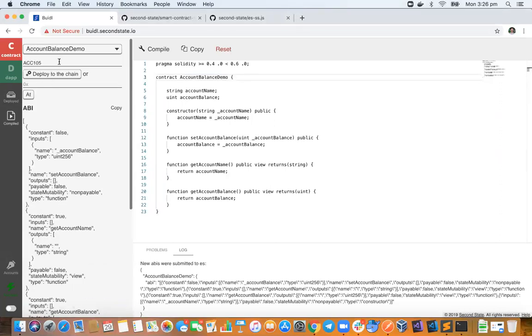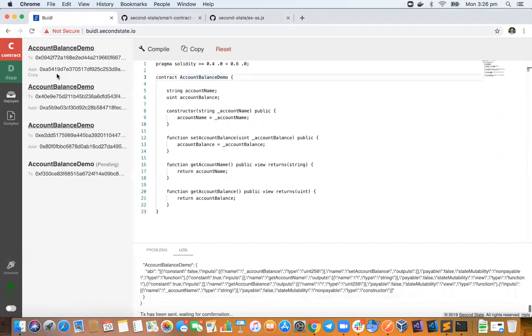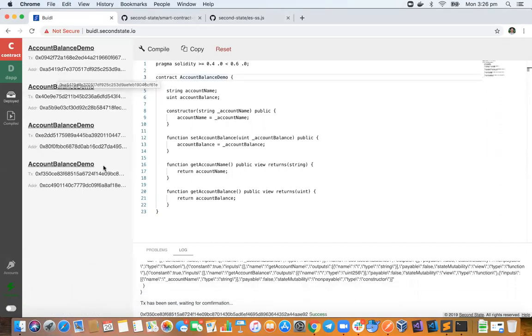I'll actually go ahead and do that, so we'll create a new account here, ACC 106, and I'll explain what all this means in a minute. So we'll go ahead and deploy that.